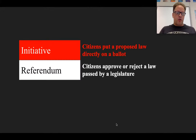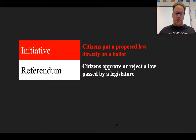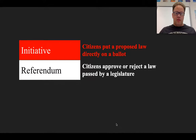Another is through a referendum, which is a process allowing citizens to either approve or reject a law that was passed by a legislature. This is often required on certain ballot measures, like changes to state constitutions. Often after the passage of unpopular laws, petitions to overturn the new law are produced, requiring referendum votes for the final verdict.